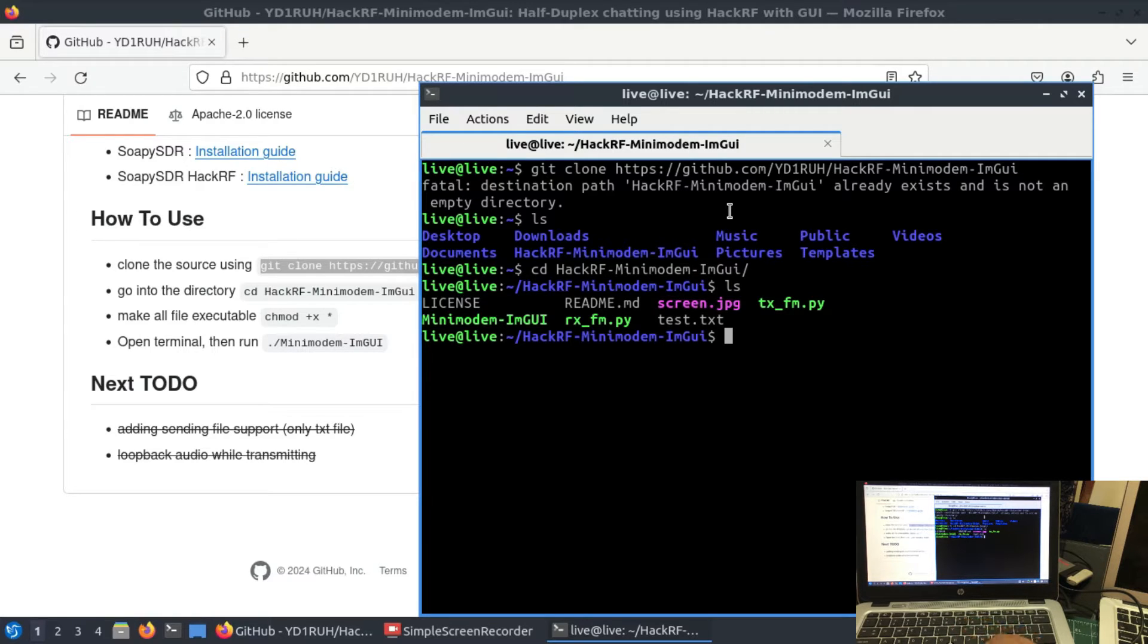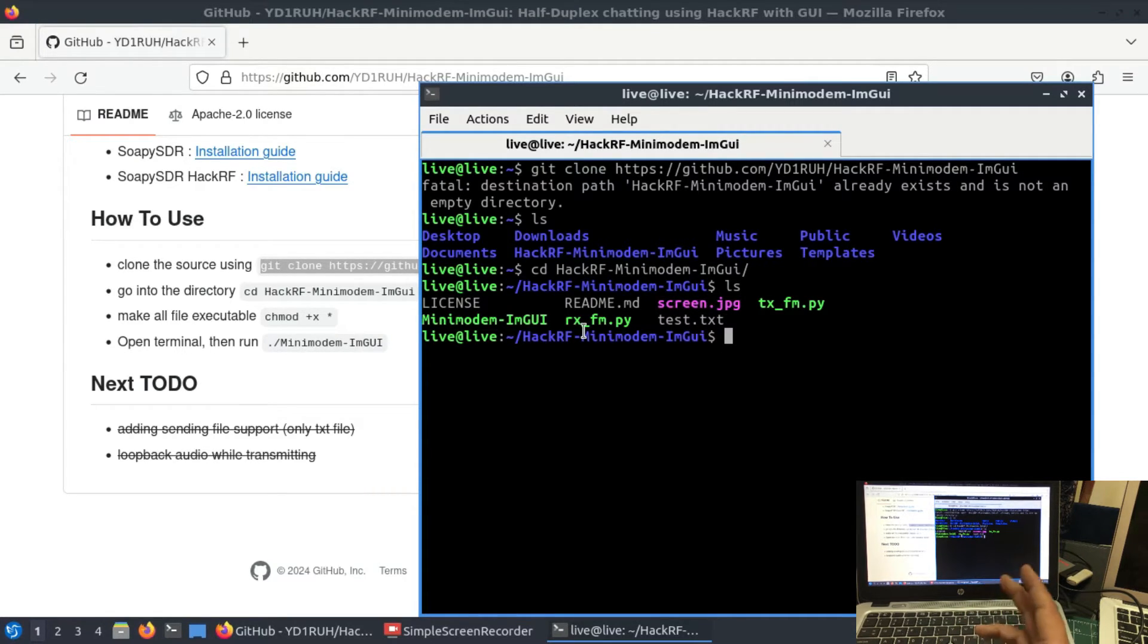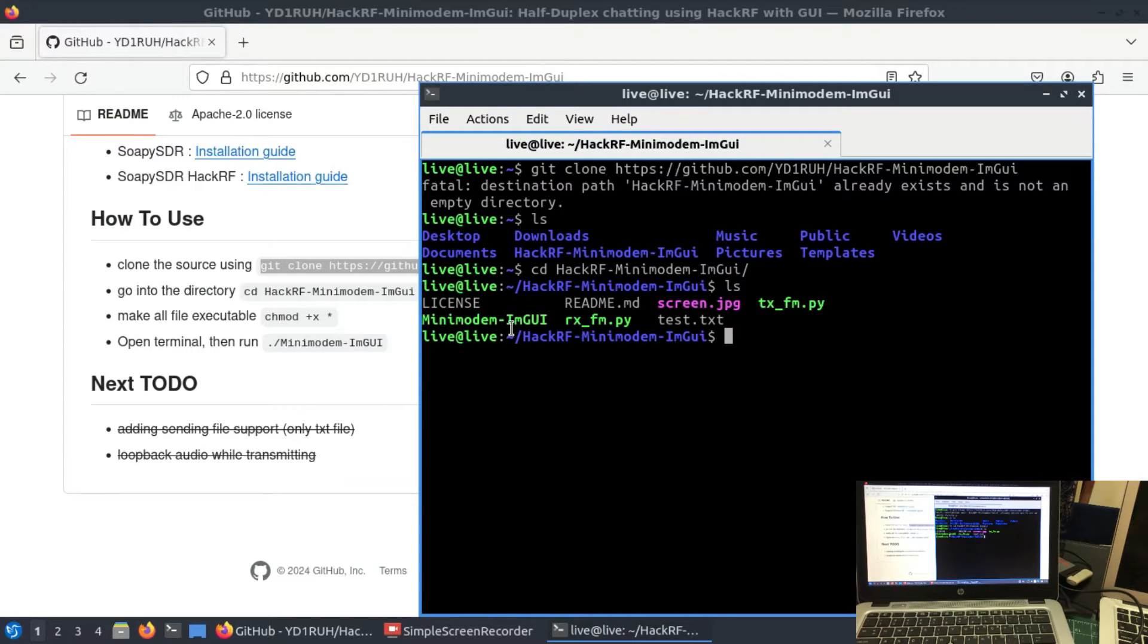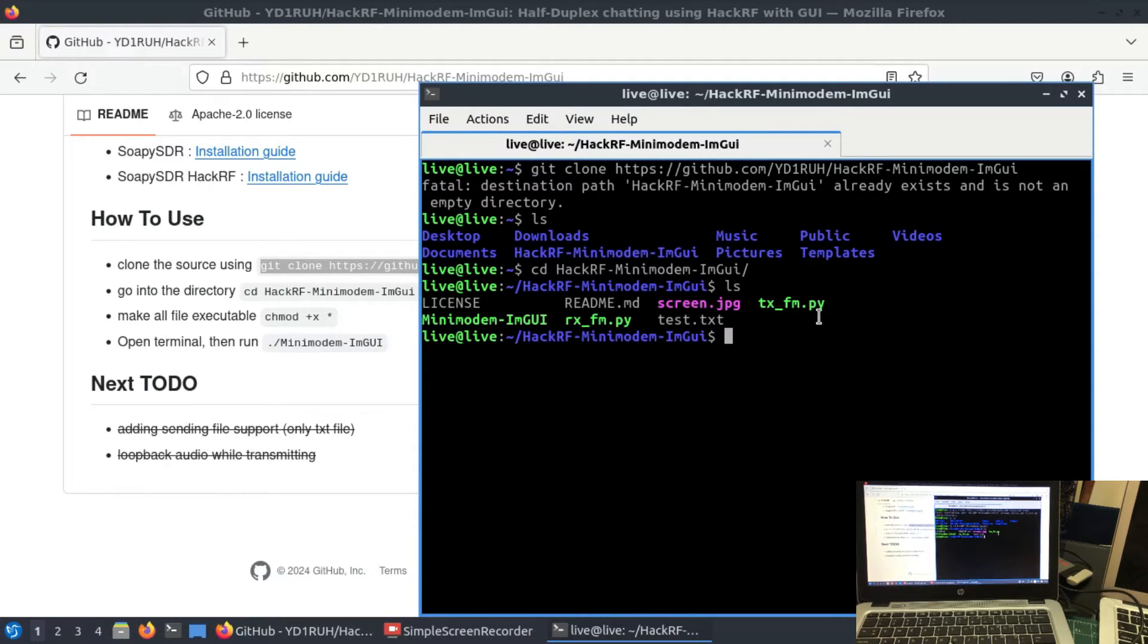Basically what it does, it uses GNU radio flow graph to transmit and receive using FM modulation. Once you open this file up, you will see three files: mini modem, tac IM GUI, rx fmpi, and tx fmpi. These are the three files that you will see.